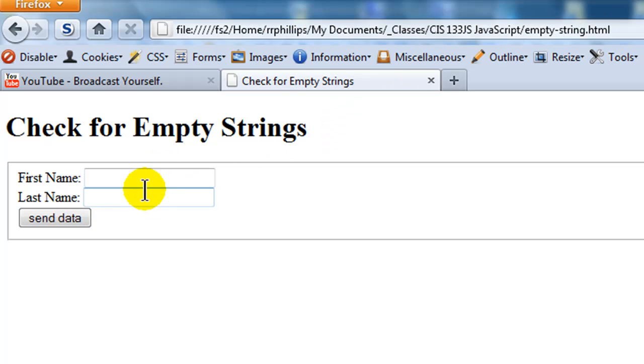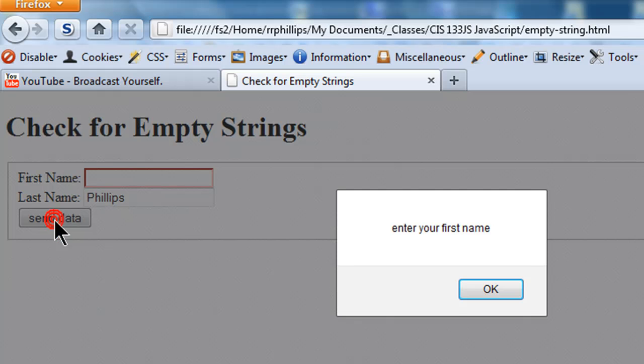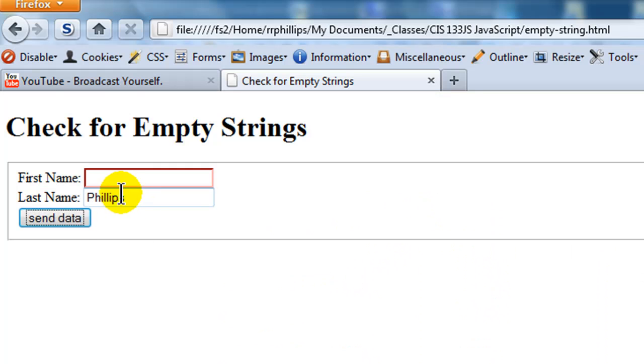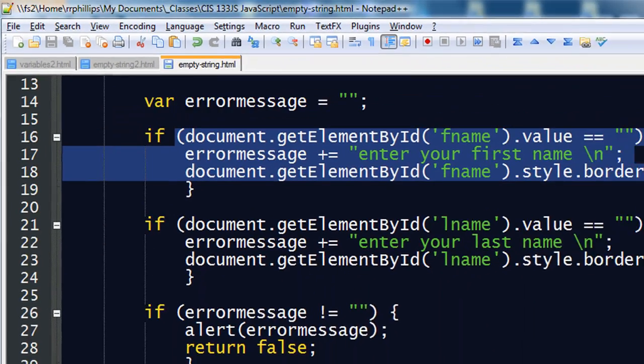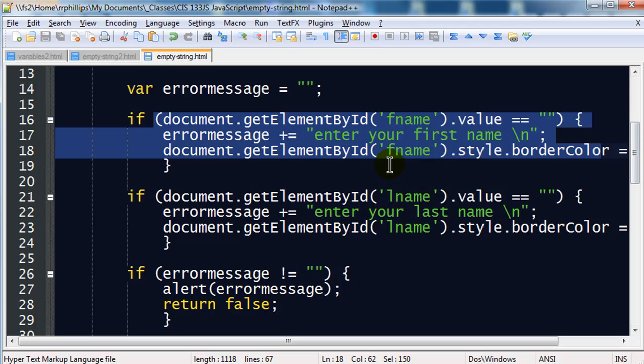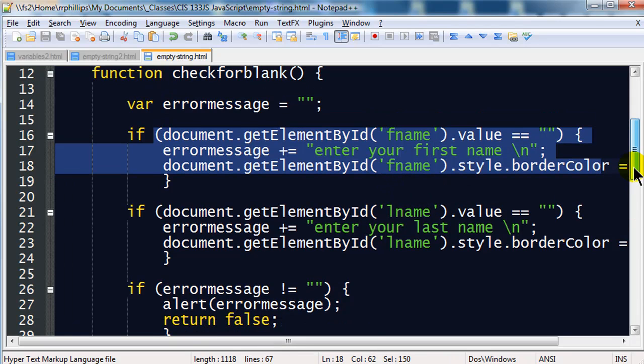Refresh. What if I just enter a last name? I can spell my last name. Send data. Enter your first name and that box is red. There we go. So now we are checking for two fields to see if those are blank. Two text boxes by the way. So our level of complexity is starting to build up for form validation.